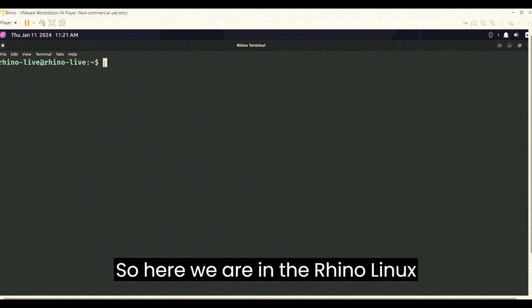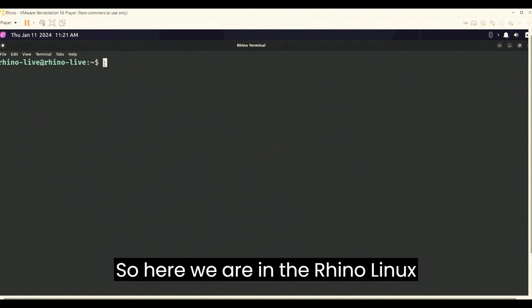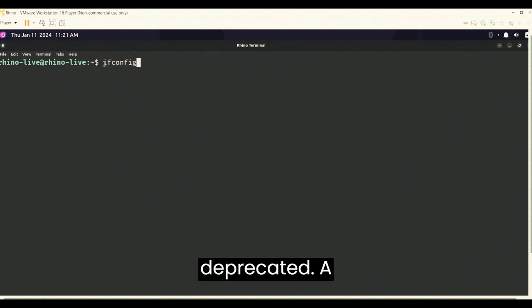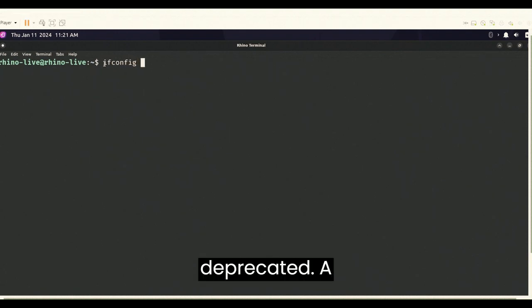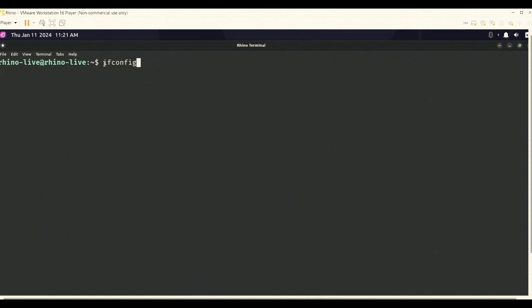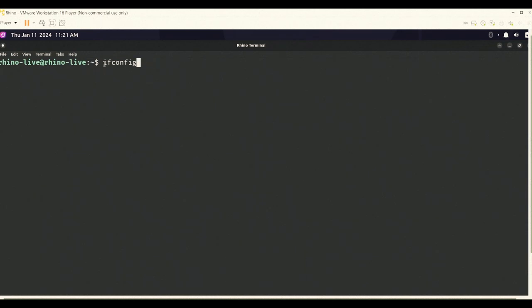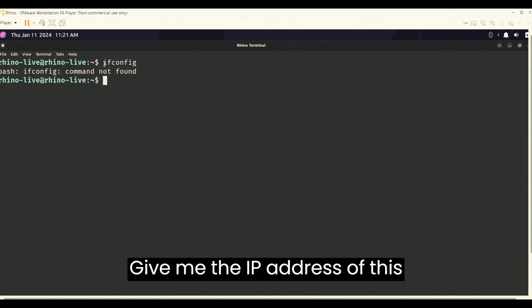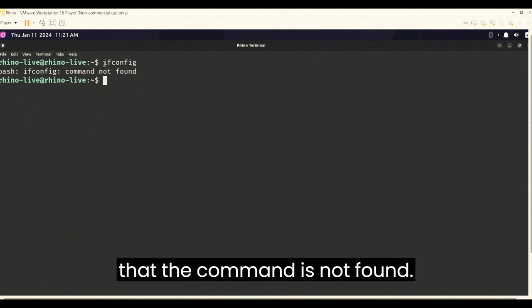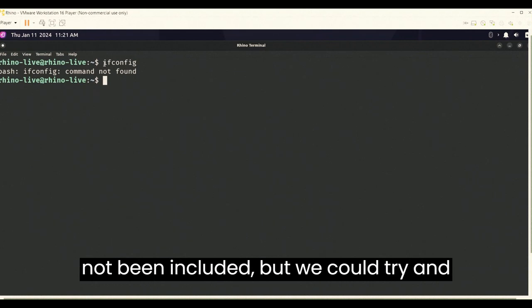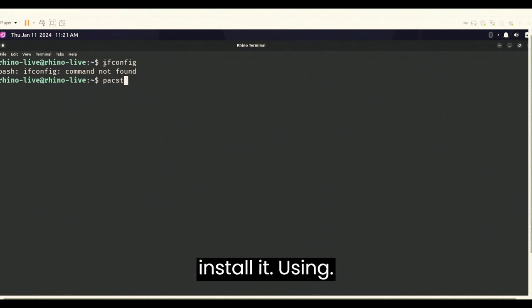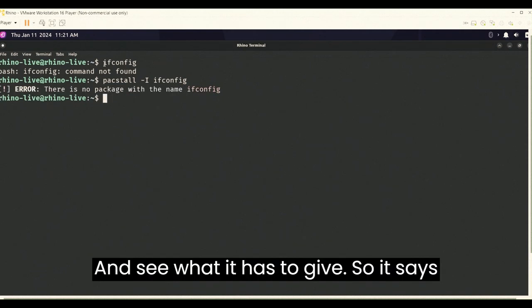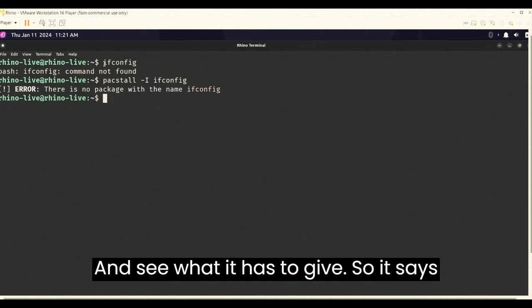So here we are in the Rhino Linux terminal and I'm gonna go ahead and use the much deprecated command called ifconfig to give me the IP address of this system, and it says that the command is not found. The reason is it has probably not been included, but we could try and install it using a pack install and see what it has to give. So it says there is no such package.